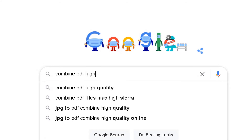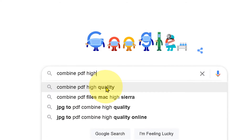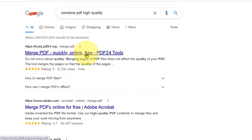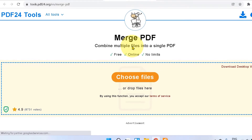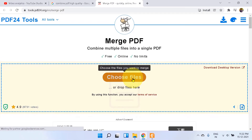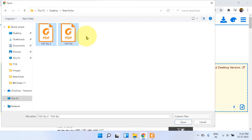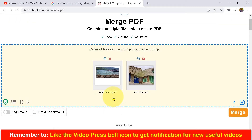Type 'combine PDF high resolution' or 'high quality' in the browser. You will see the option 'merge PDF quickly online free' — click on the first link. Now click on 'Choose File' and select all the PDFs that you want to join, then click Open.